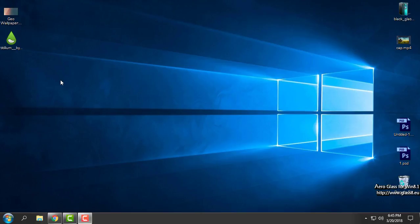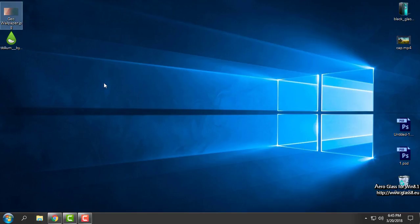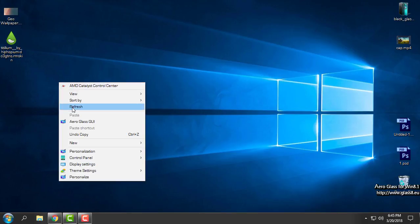Hello everyone! Today I will show you how you can make your desktop look super clean and really great. For this you will need Rainmeter, a Rainmeter skin, and a wallpaper. You need to download and install Rainmeter, and after that you can download the Rainmeter skin and wallpaper. All links you will find in the description below this video.